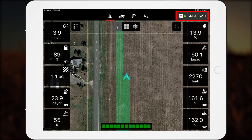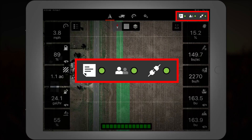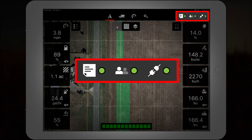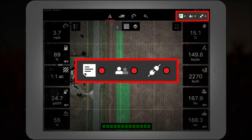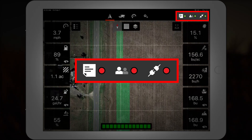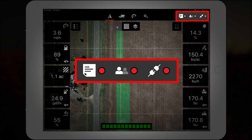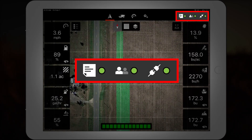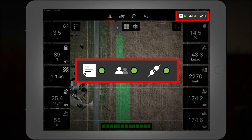The status indicator is an ever-present feature designed to provide the status of task recording, users, and ACM connection. Green, yellow, and red status lights make it easy for operators to know if a problem exists with one of these. It's worth noting that task recording is performed through the in-cab terminal, not SmartConnect.